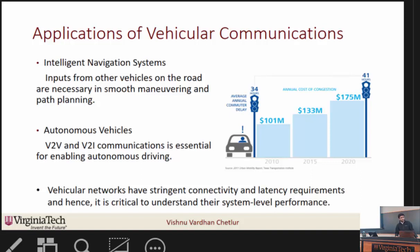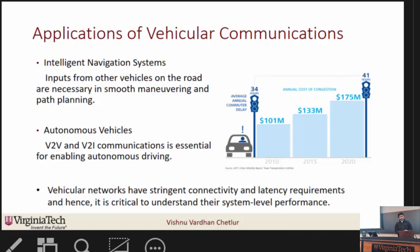Another application is autonomous vehicles, where the exchange of information between vehicles is absolutely necessary for smooth maneuvering and path planning. For example, when a vehicle wants to shift from the rightmost lane to the leftmost lane, it is useful to communicate that information to surrounding vehicles so it can avoid a possible collision. These applications require stringent connectivity and latency requirements from communication networks, so it is important to understand network performance and design efficient systems.